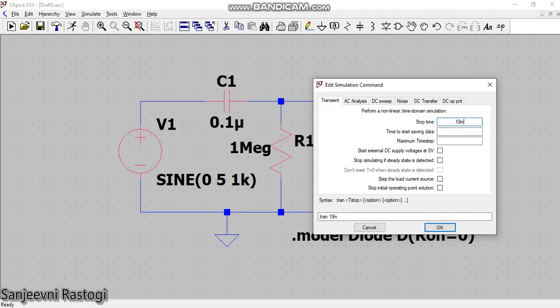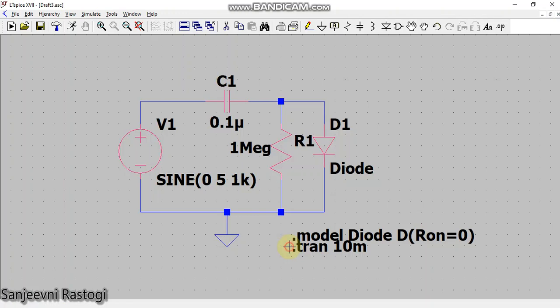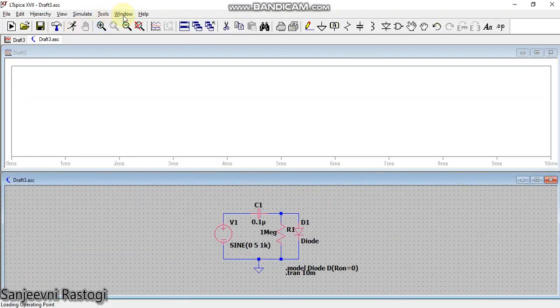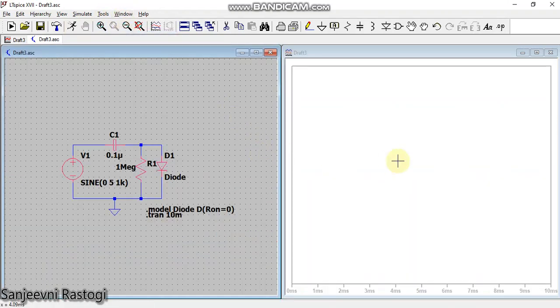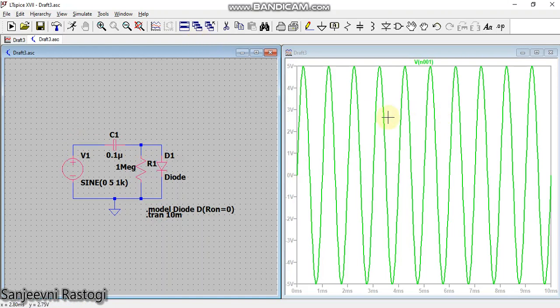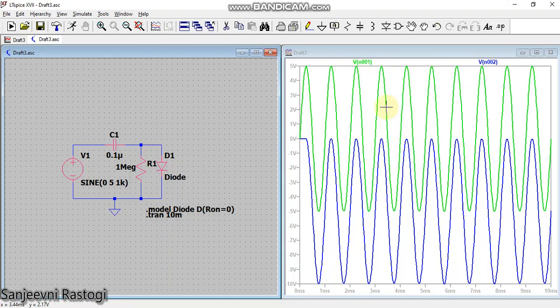And simply run it. Now tile the window vertically. First of all, let us see how my input waveform looks like. So this is my input waveform. Now to observe the output waveform, simply click on this node across this resistor. Blue one is my output, green is my input.